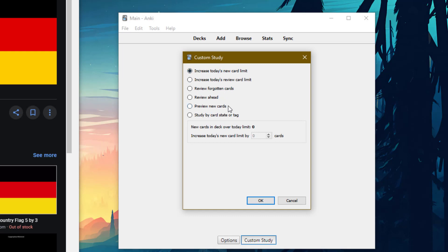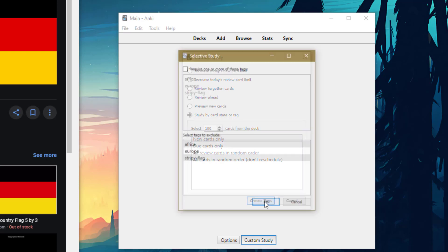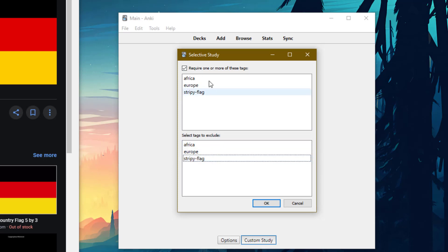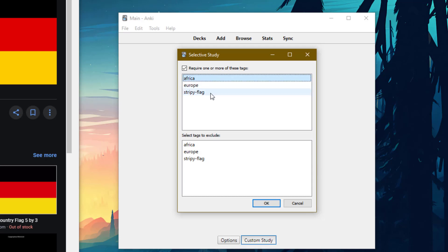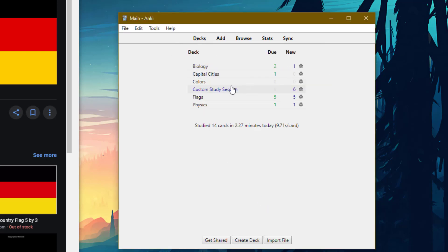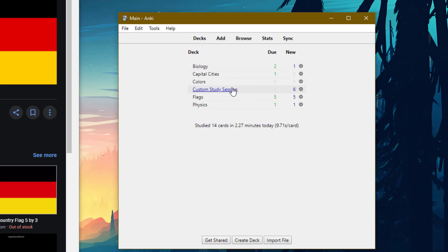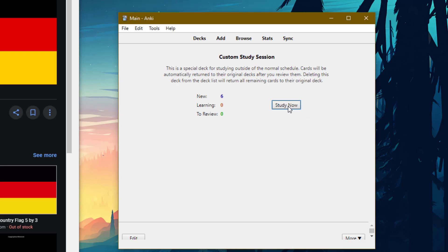So let's see this in action. If I go to the flags deck and then press custom study. All these should be self-explanatory except for the last one. Study by card state or tag. If I press choose tags and then require one or more of these tags. If I wanted to say, let's say I wanted to study African flags and stripy flags, then I would select Africa, press control and press stripy as well, and then press OK.